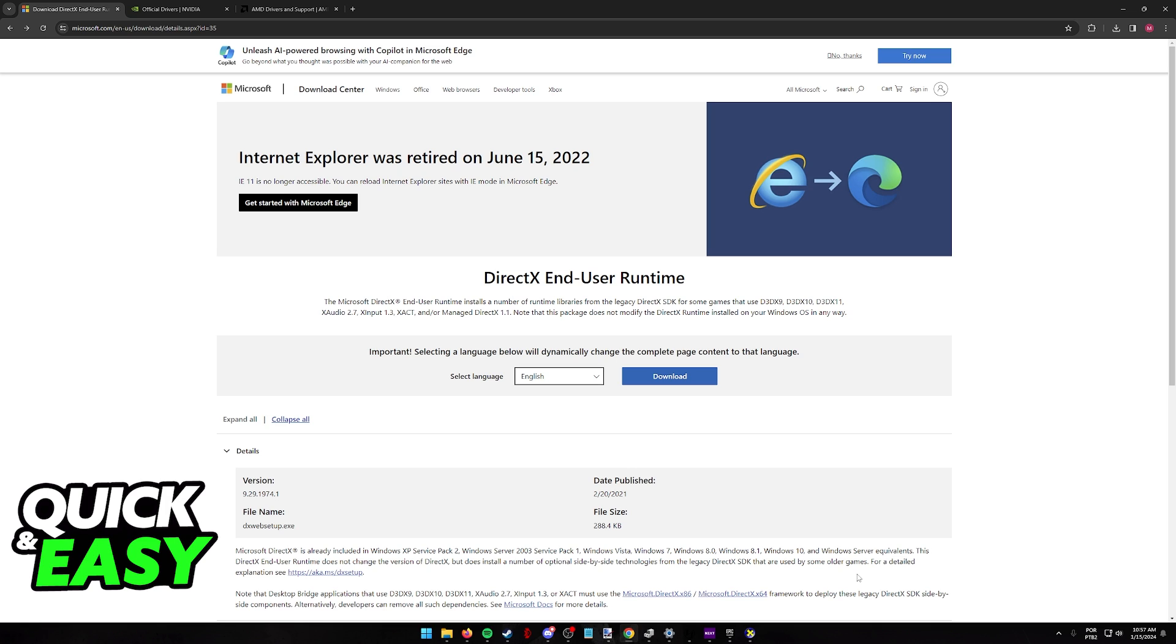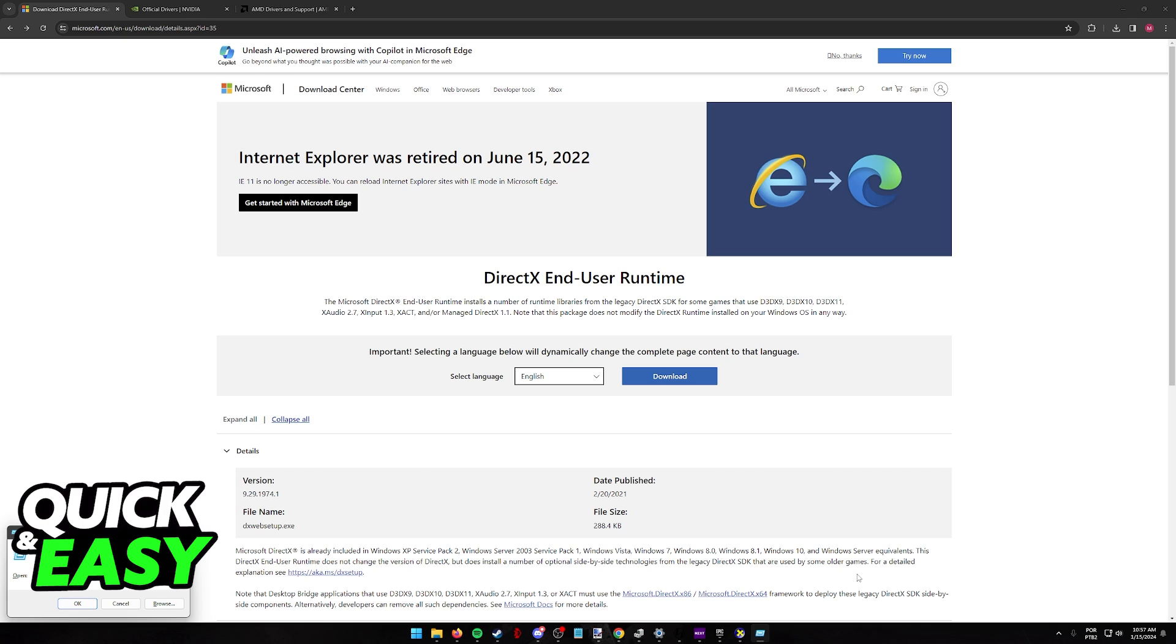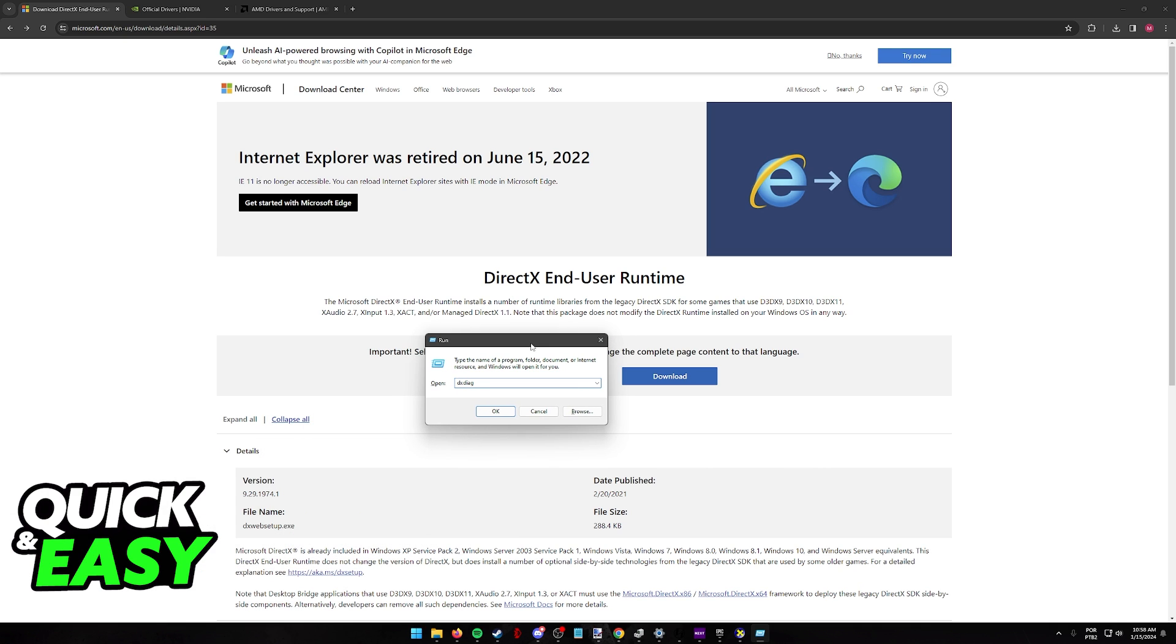first what we can try to do is press Windows plus R and go into the DirectX diagnostic tool. So look for DXDiag, just like so, short for Diagnostic.